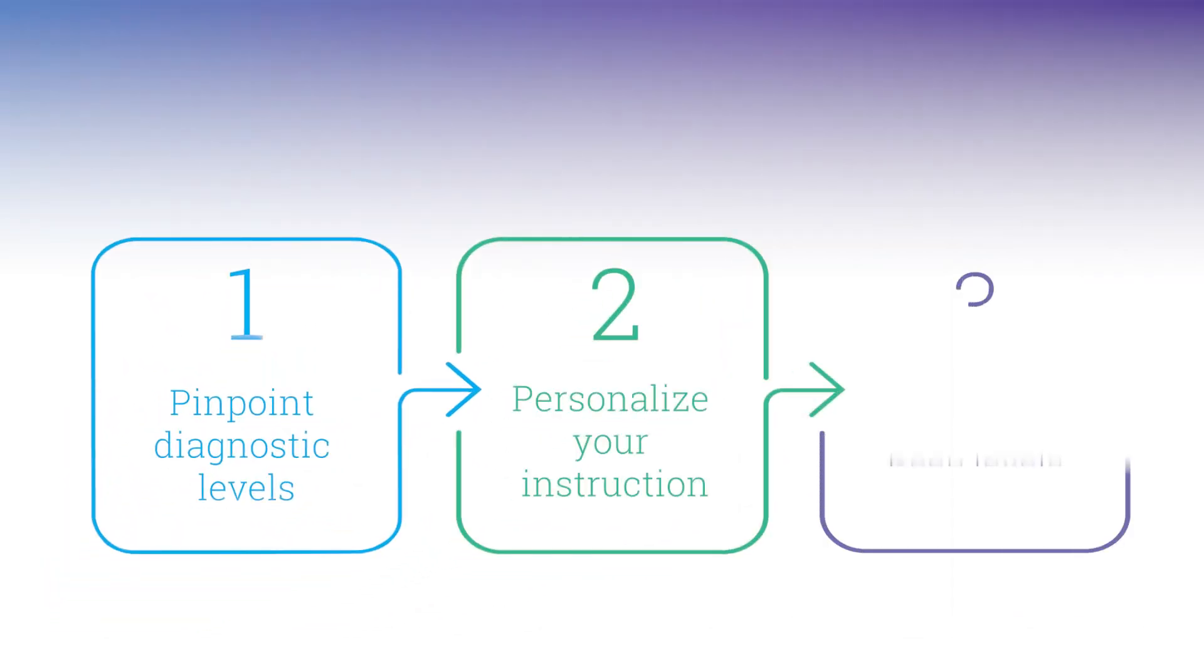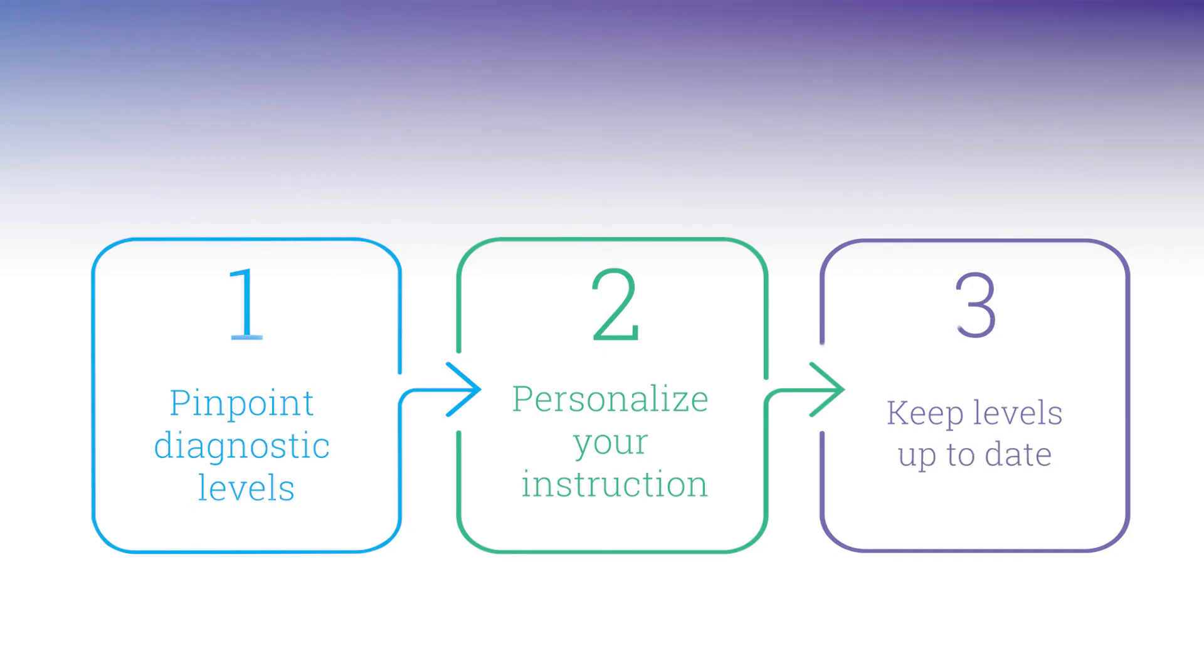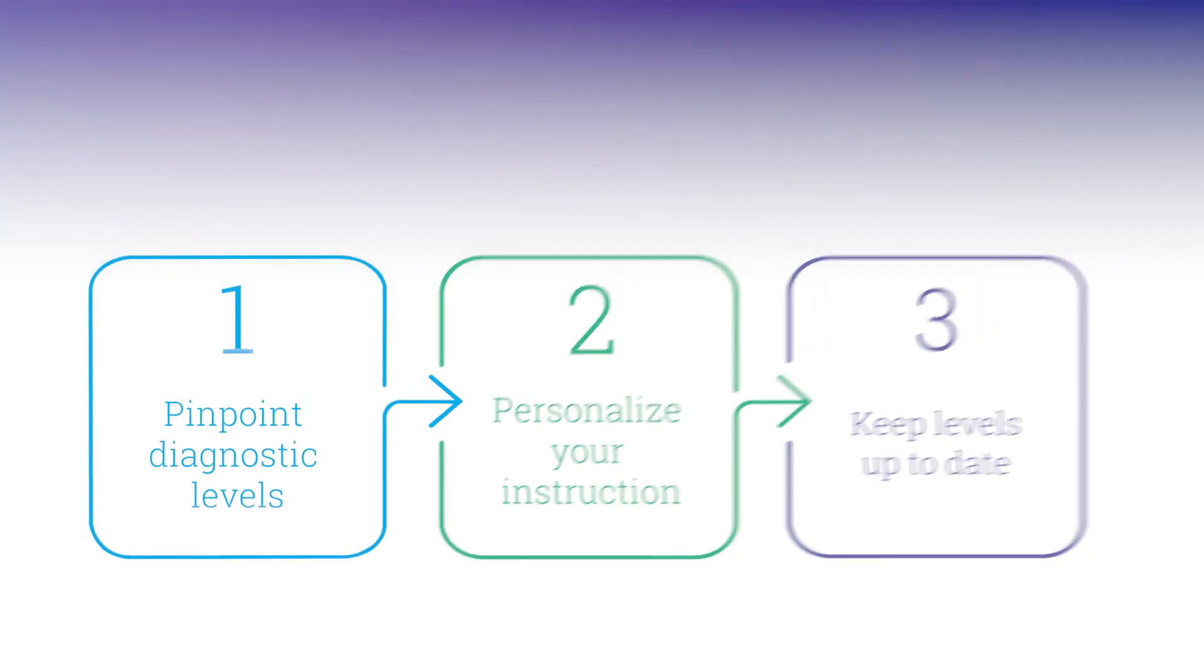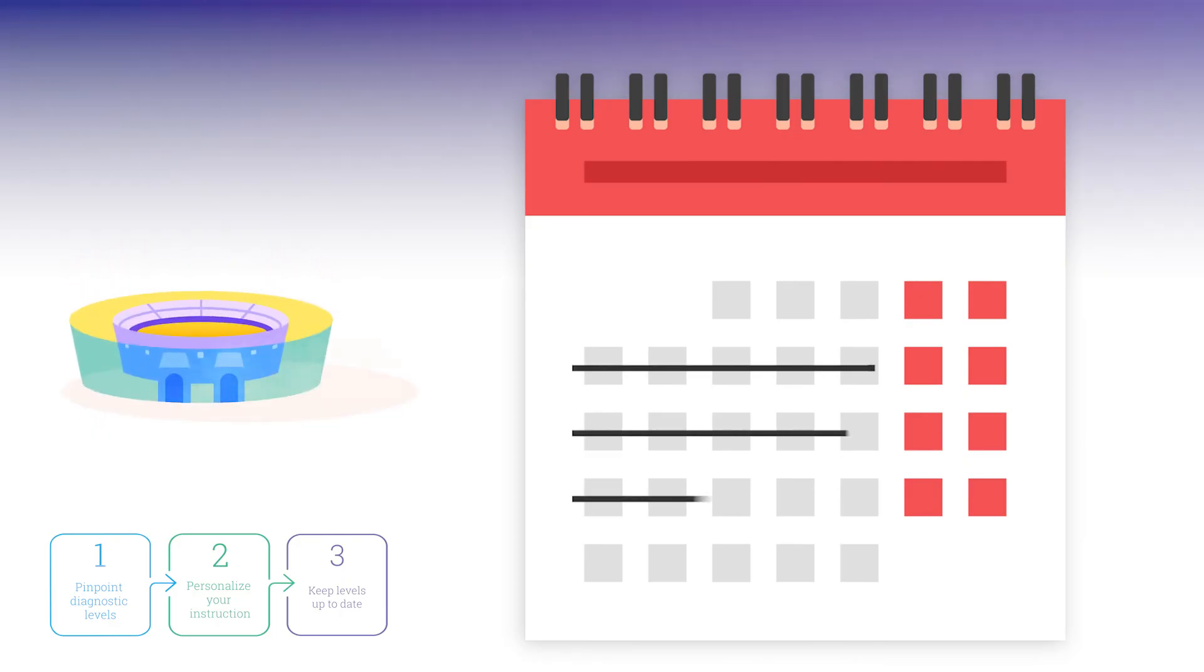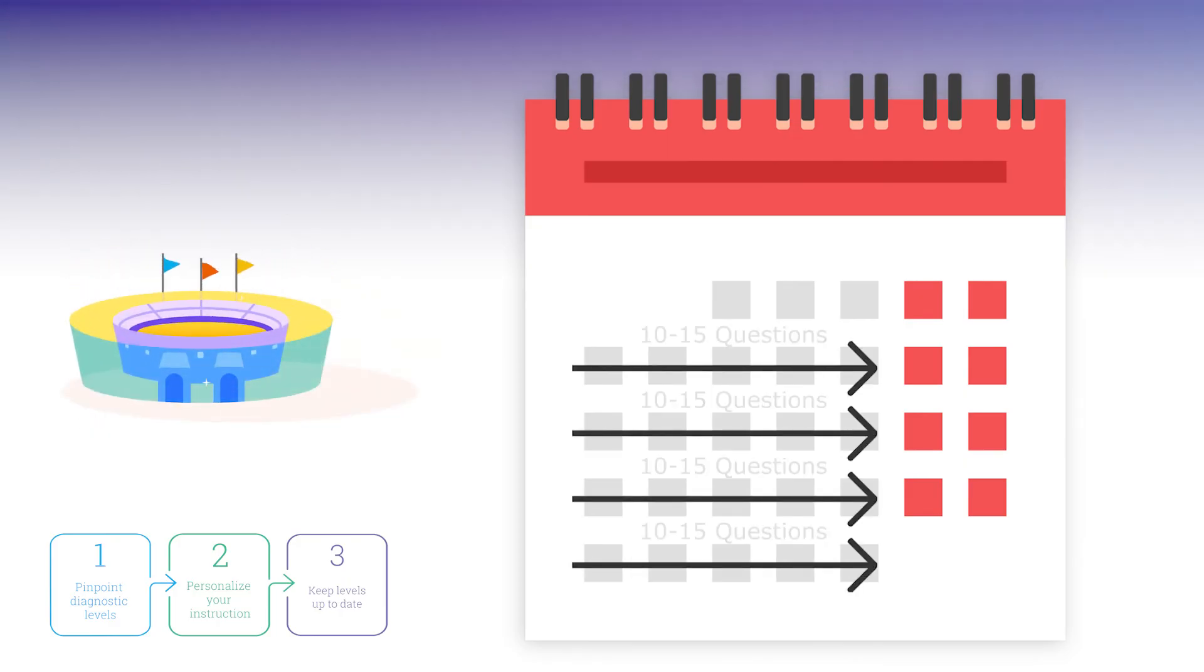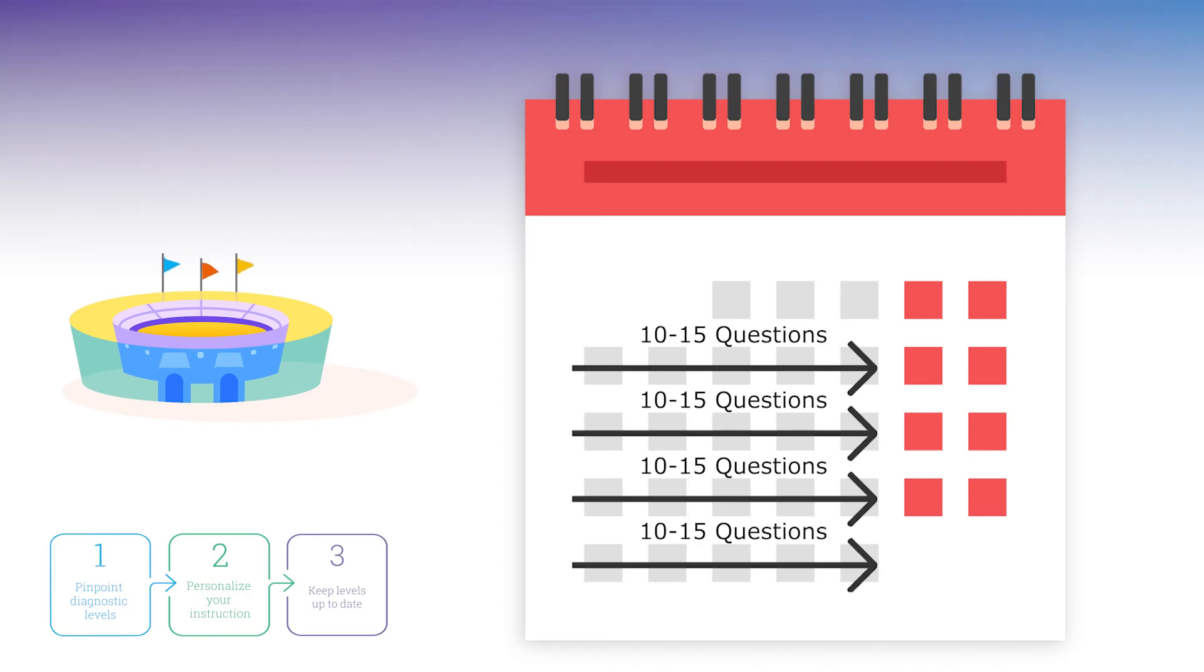One of the best parts of the real-time diagnostic is that you can get accurate data anytime you need it. With regular work on IXL skills and just 10 to 15 questions per week in the diagnostic arena, your students will keep their diagnostic levels up to date.